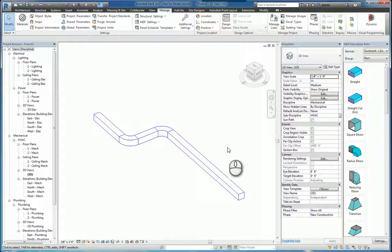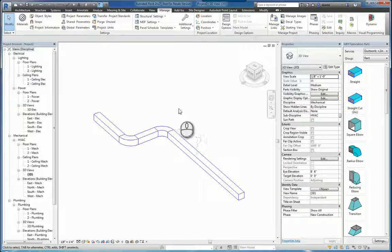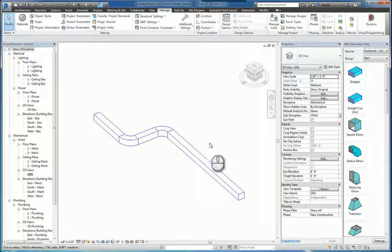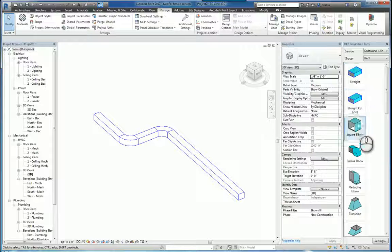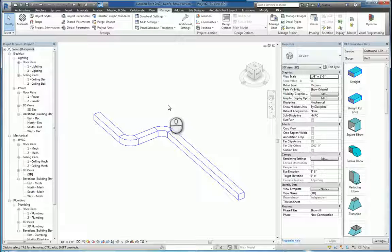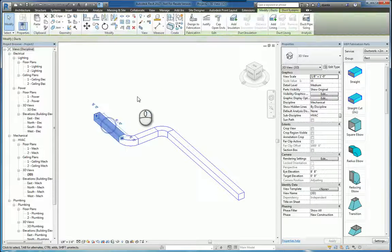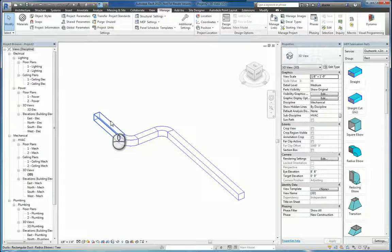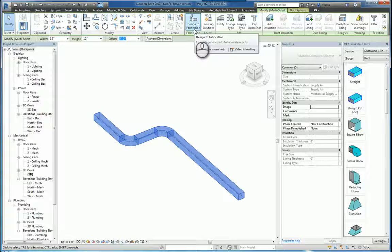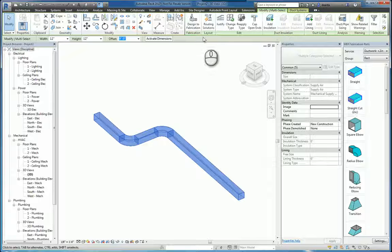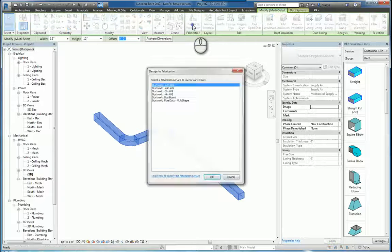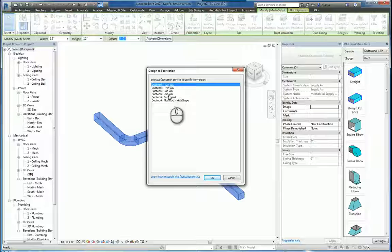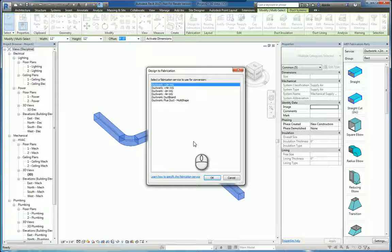If you design your Revit model MEP systems with the standard content, you can actually switch this content to fabrication content without actually having to manually draw them using the library that's given to you. So for example, I can select either a duct or I can hit tab and select the entire system, and I'll get a contextual tab called modify multi-select. In here you'll see fabrication panel and you can click design to fabrication. It'll ask you which particular service you want to work with, you select what you need and click OK.